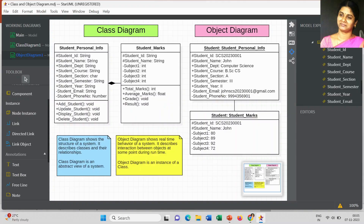First I will explain what is a class diagram. A class diagram shows the structure of a system - it's like a blueprint model or gives the complete structure, a static view of the system. It describes the classes and their relationships. In the class diagram we create multiple classes and define how each class is associated with another class, creating some kind of relationship between the classes. A class diagram is an abstract view of a system - this is the next most important part of a class diagram.